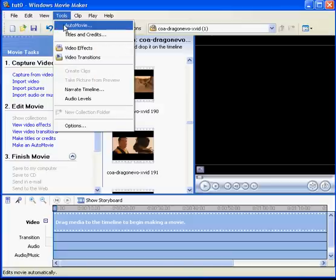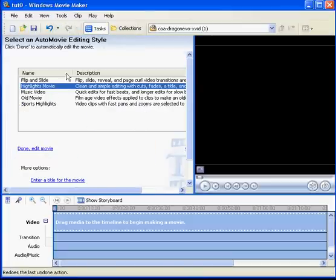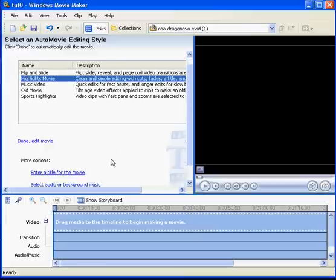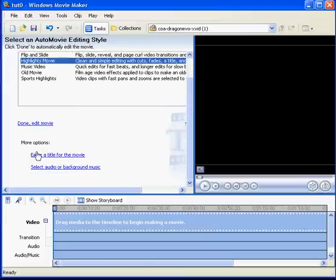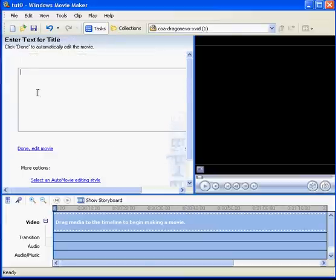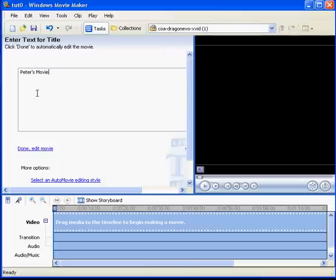All you have to do is click auto movie, go to tools and auto movie. Then you can choose the title if you want. So I'll just do a quick one and say Peter's Movie.